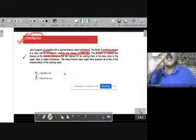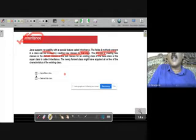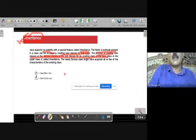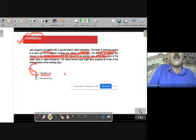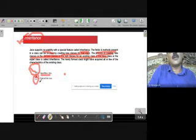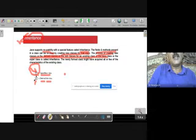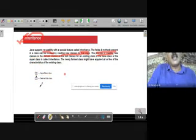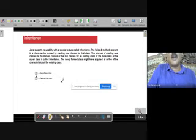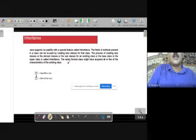So what is inheritance? It is the process of creating new classes — called derived classes or subclasses — from an existing class called the base class or superclass. In my example, the Father is the superclass or base class. Son one and son two are the derived classes or subclasses. The purpose is to avoid repetition of code.